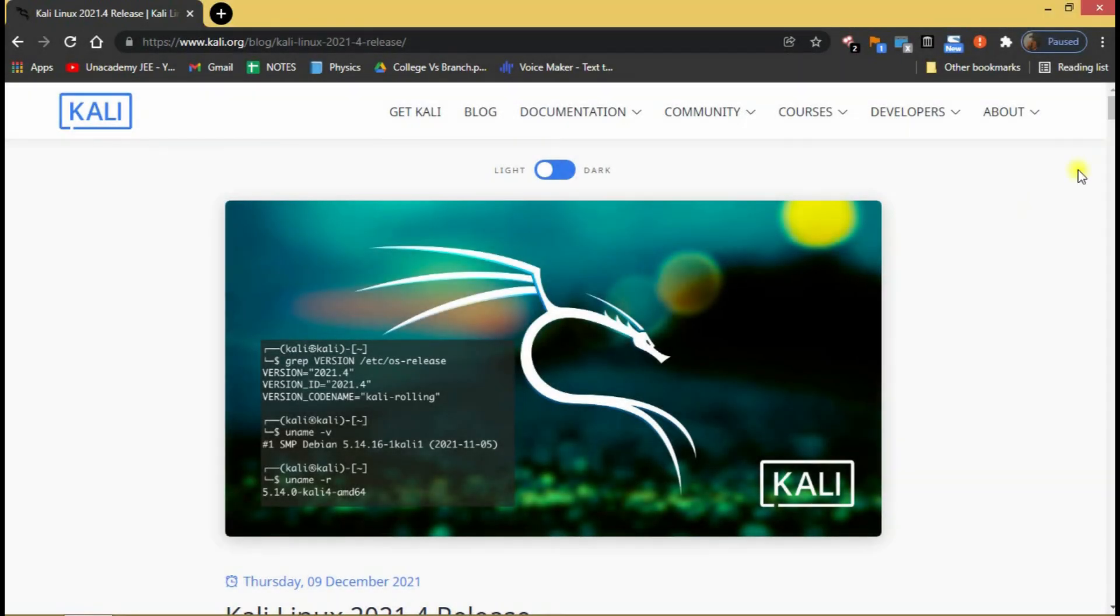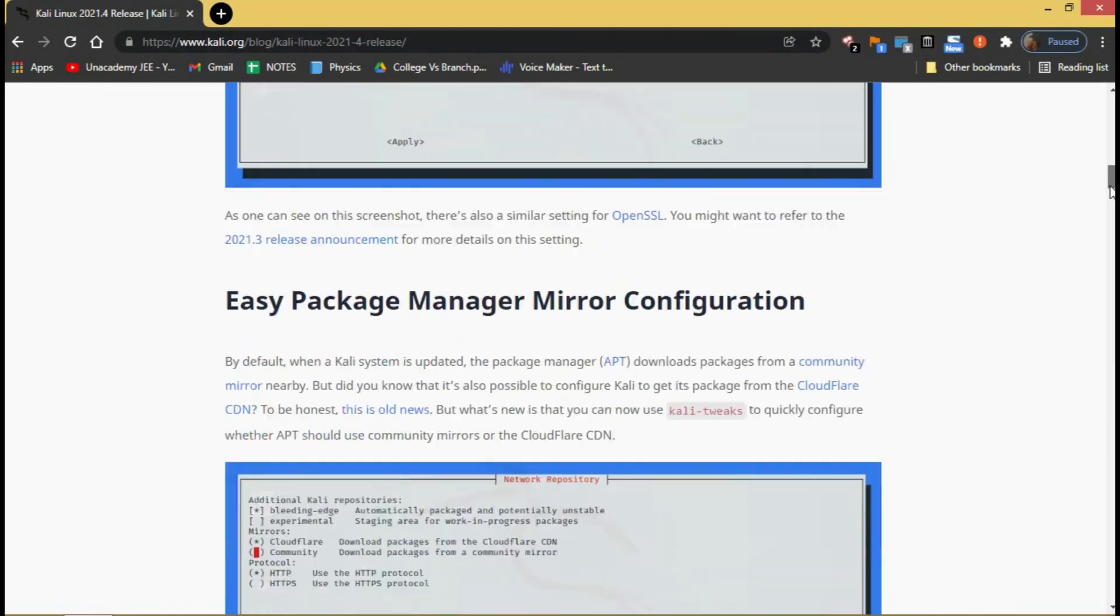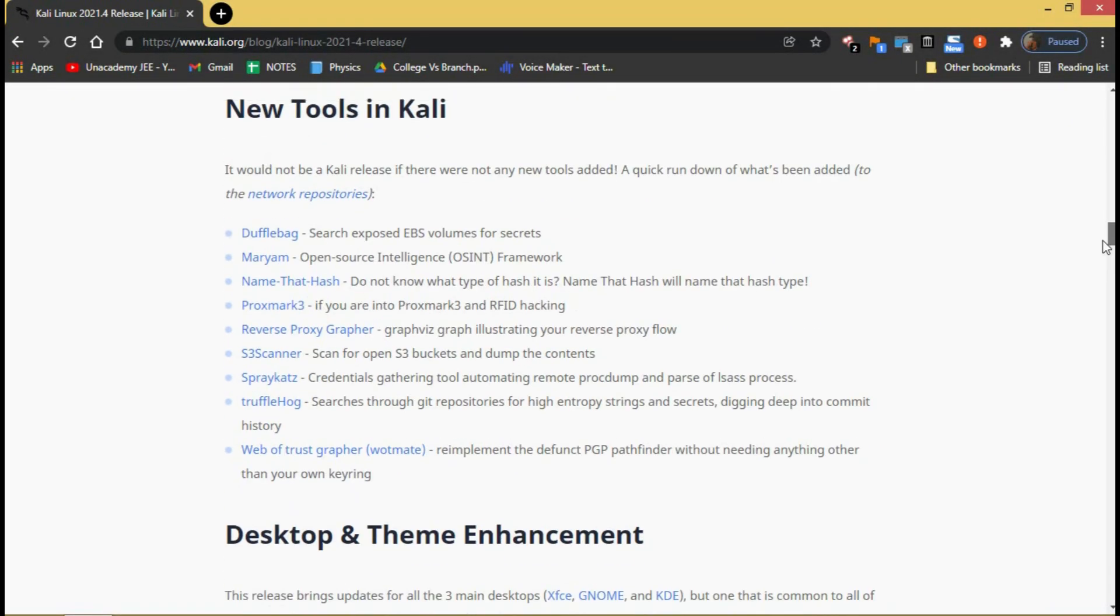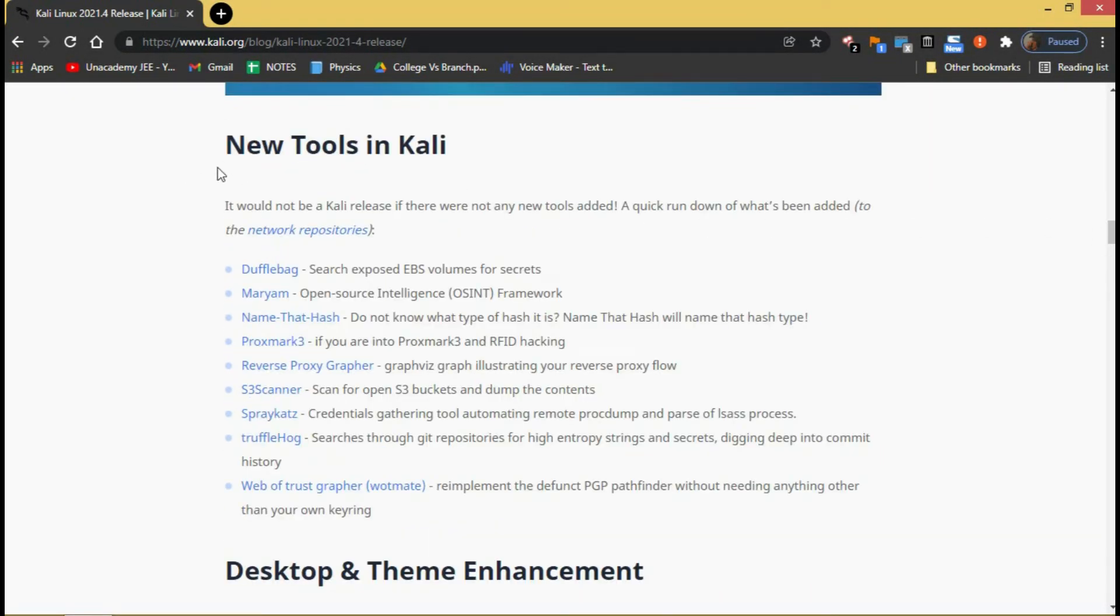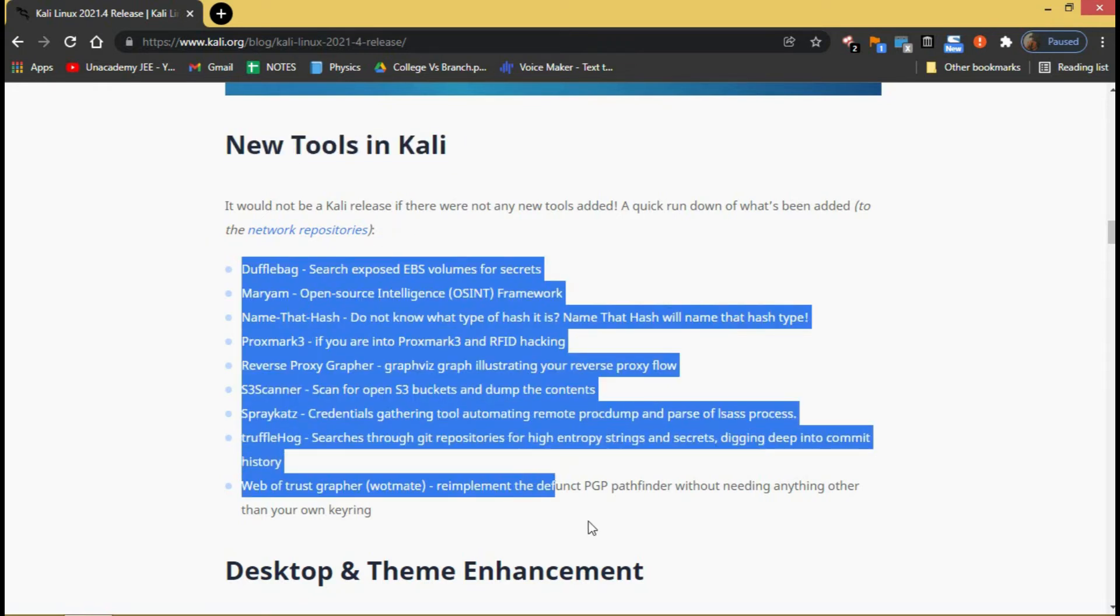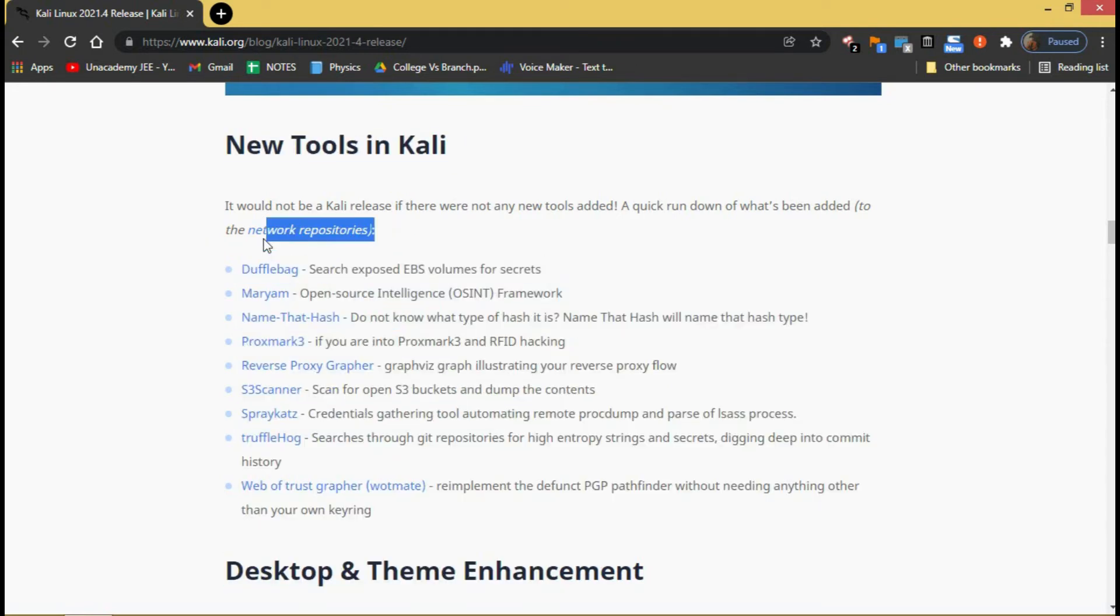It would not be a Kali release if there were not any new tools added. This is the list of new tools which has been added in the new Kali update. You can find these and install them from the network repositories.